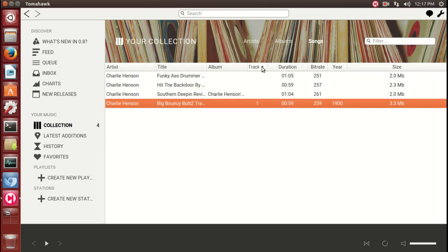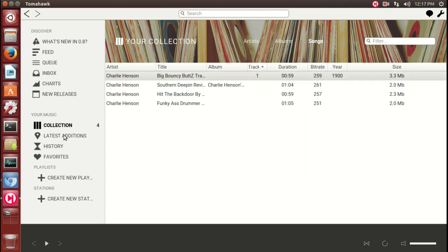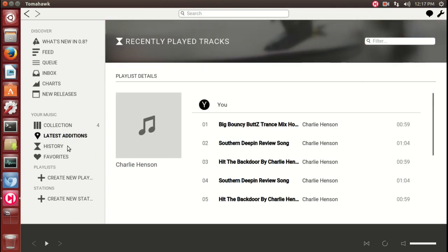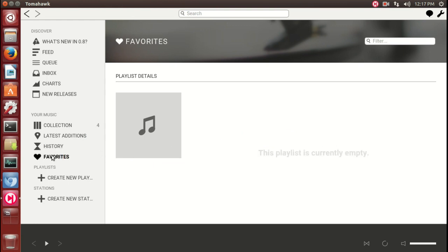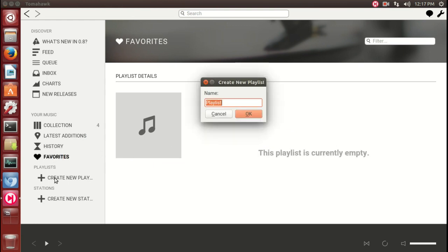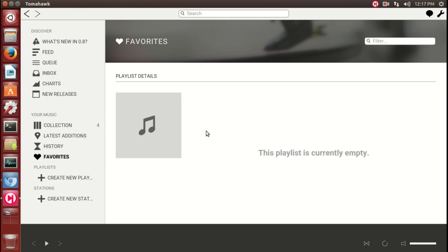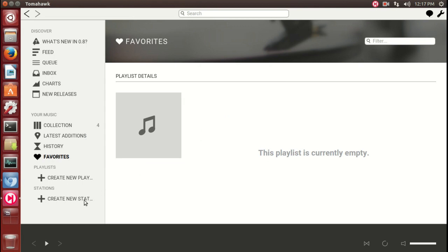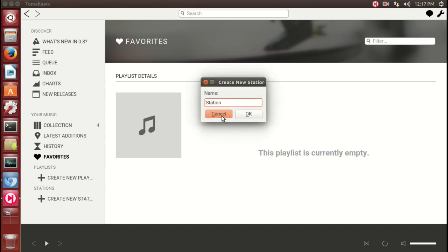Latest editions, of course what I downloaded. History, again what I downloaded. Favorites, create new playlist, and create new station. Very easy and very pleasing on the eyes.